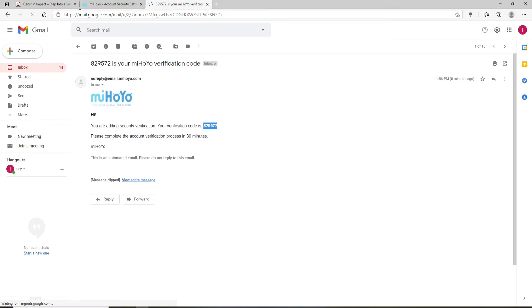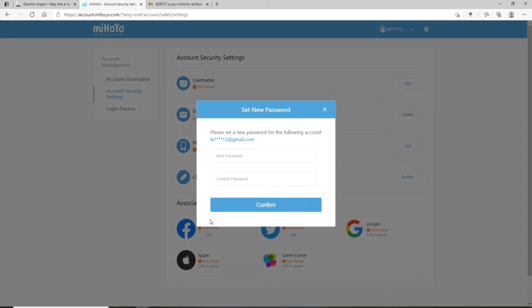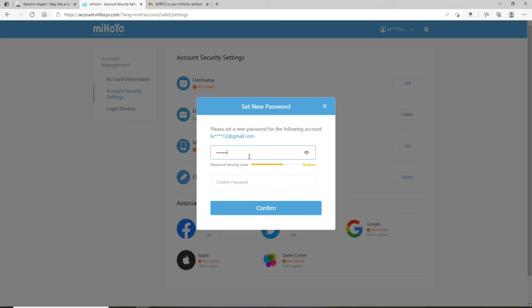Simply copy the code from your email and go back to the verification page and paste the code that you received. Click on Next and on the next pop-up, you'll be able to enter a new password for your account. Type in the new password that you'd like to change to — make sure to enter a valid password. You can double-check your password by clicking on the icon at the right corner.